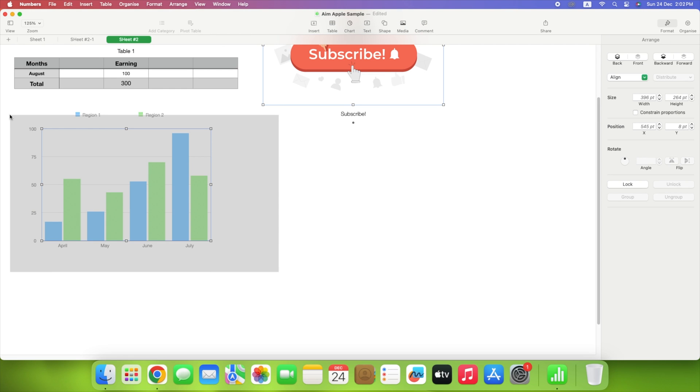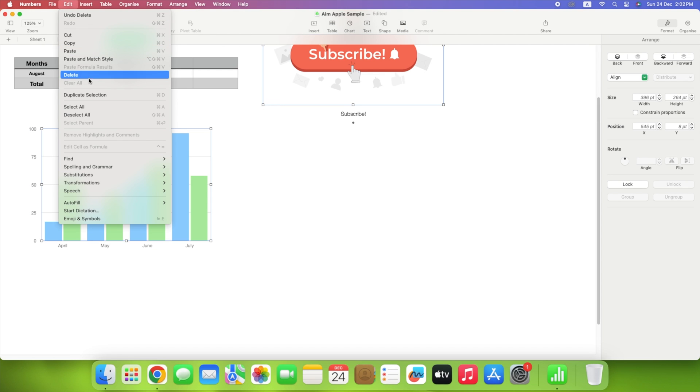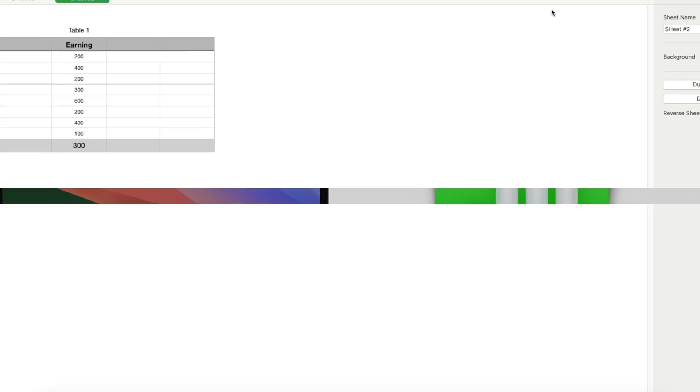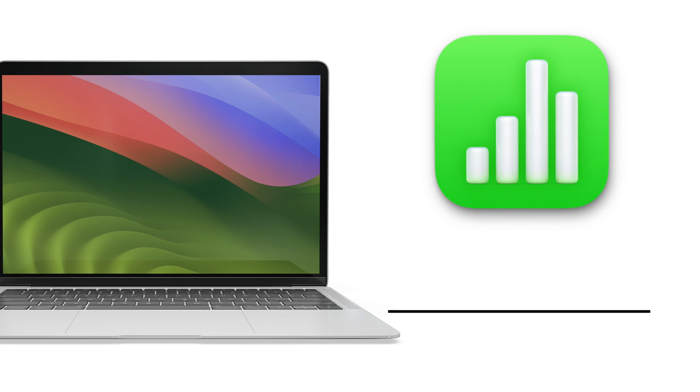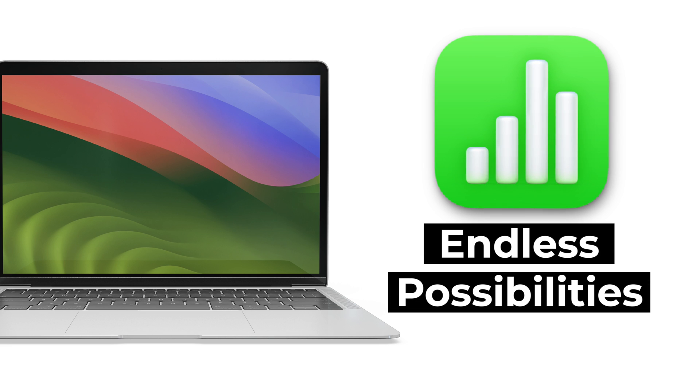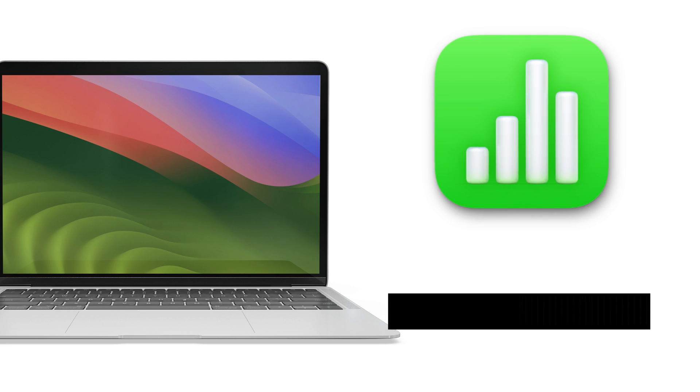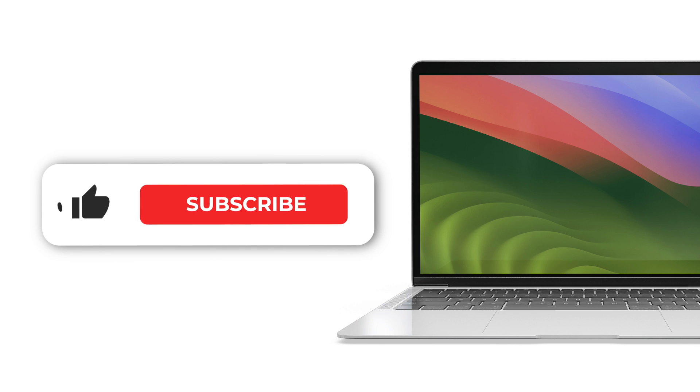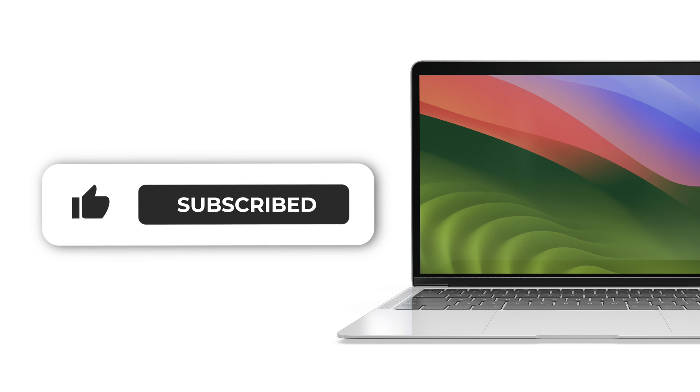Numbers is a handy built-in Mac app that can help you with everything from company financials to household budgets to inventory tracking. Whether you're a beginner or a pro, Numbers offers endless possibilities for organizing your data. Thanks for tuning in to AimApple. Don't forget to hit the subscribe button, and stay tuned for more Apple tips, tricks, and updates. Happy spreadsheeting, everyone.